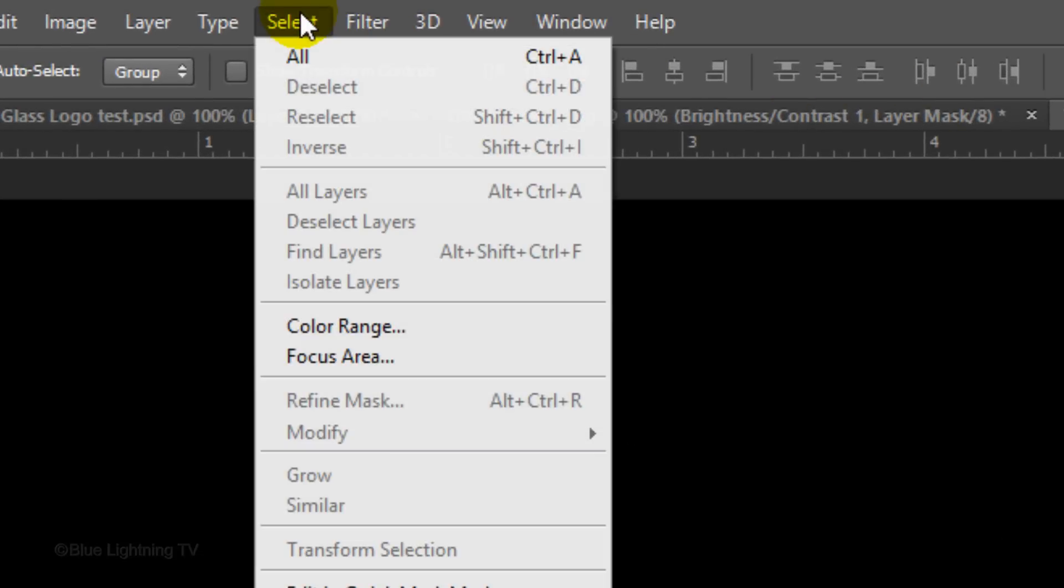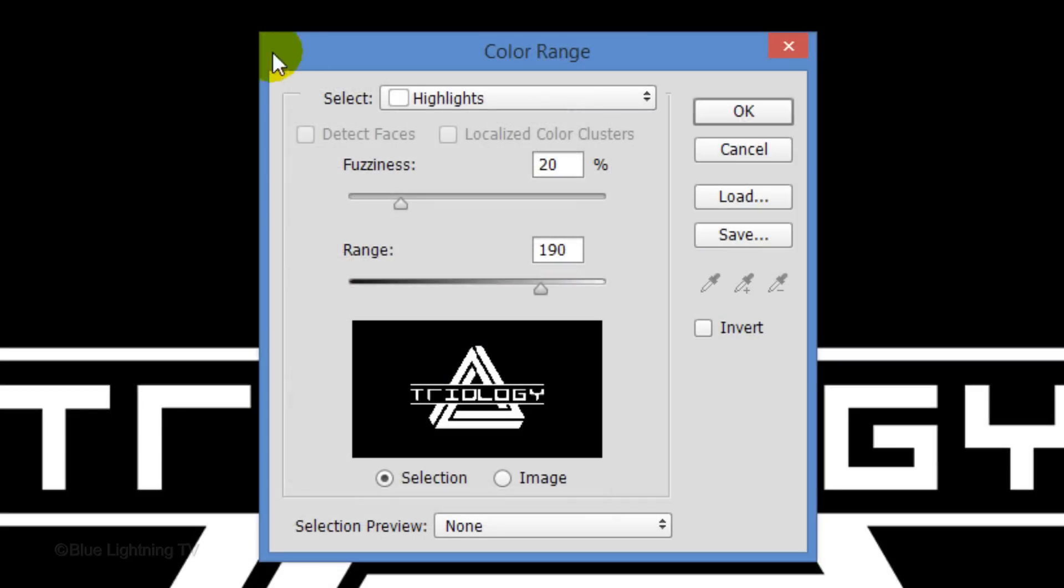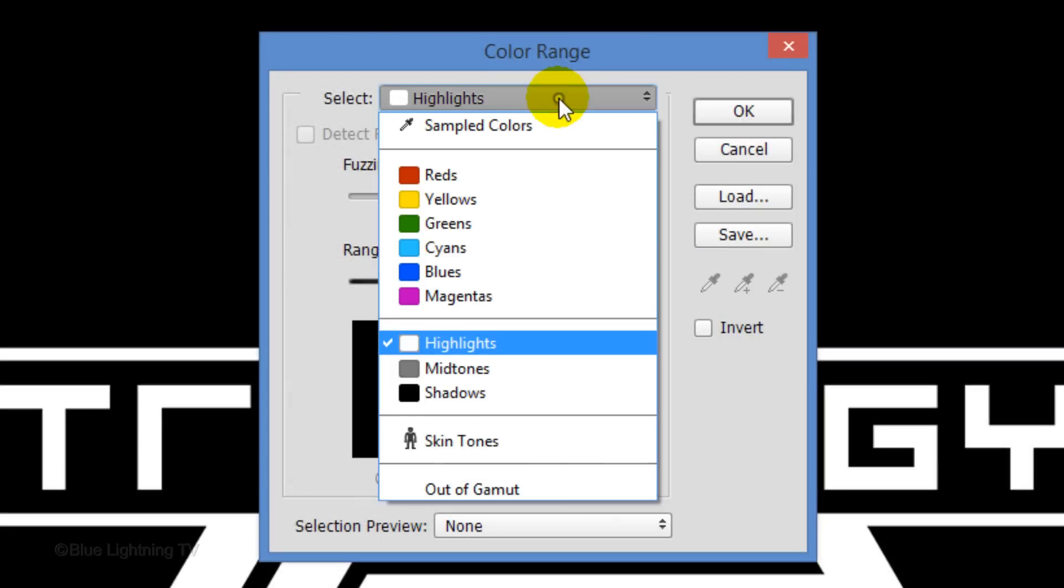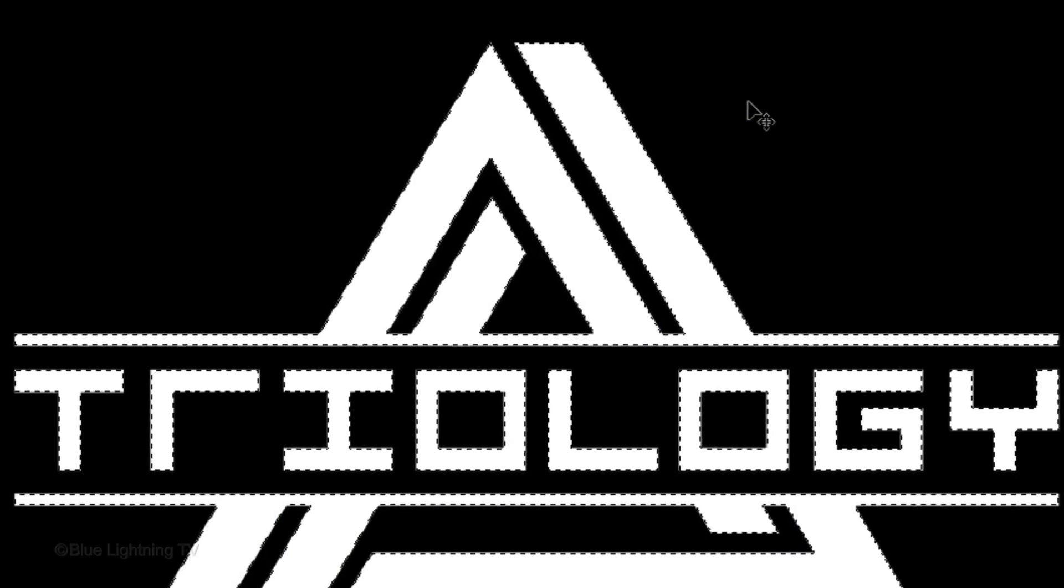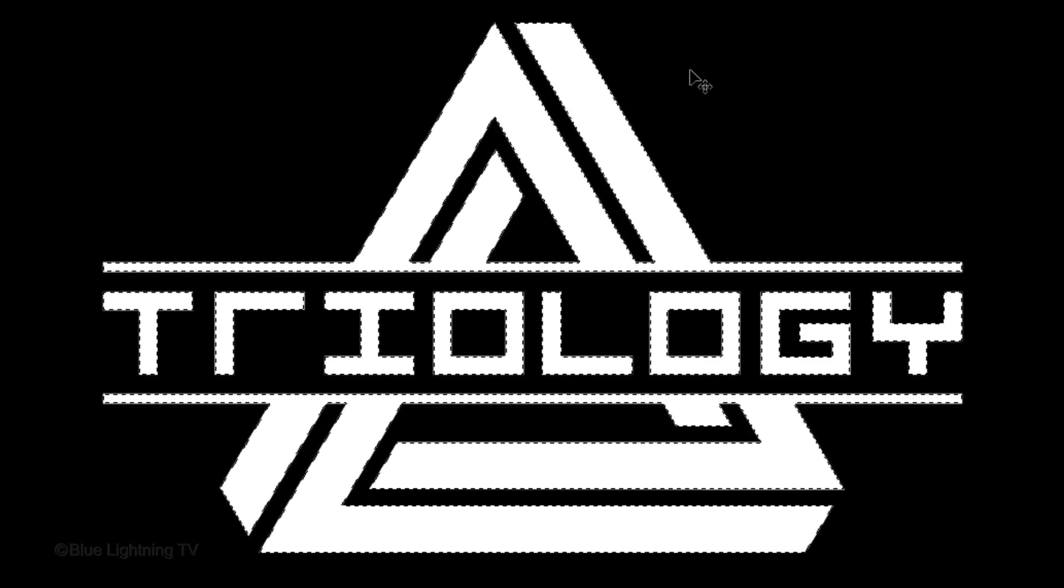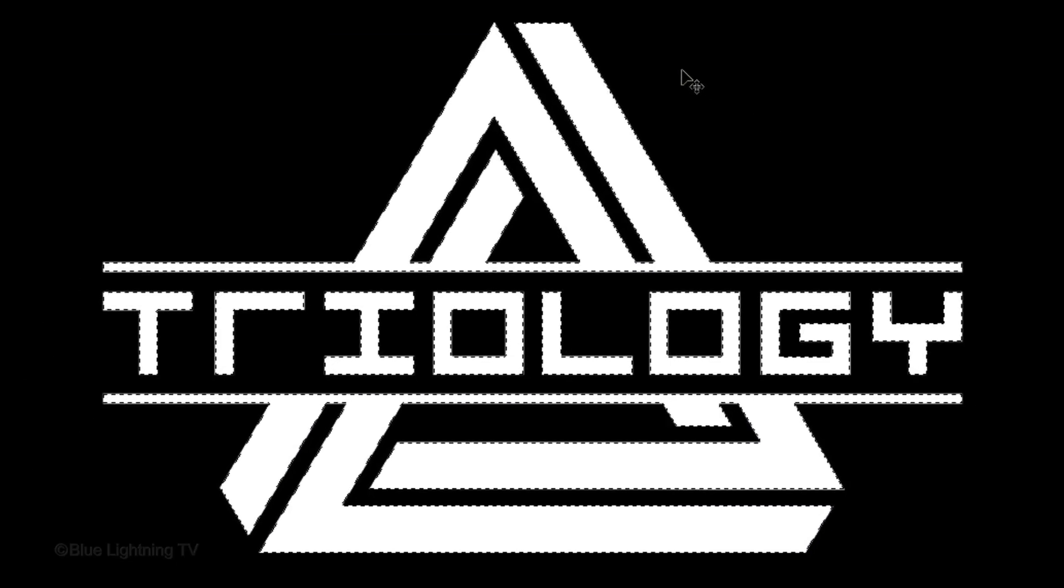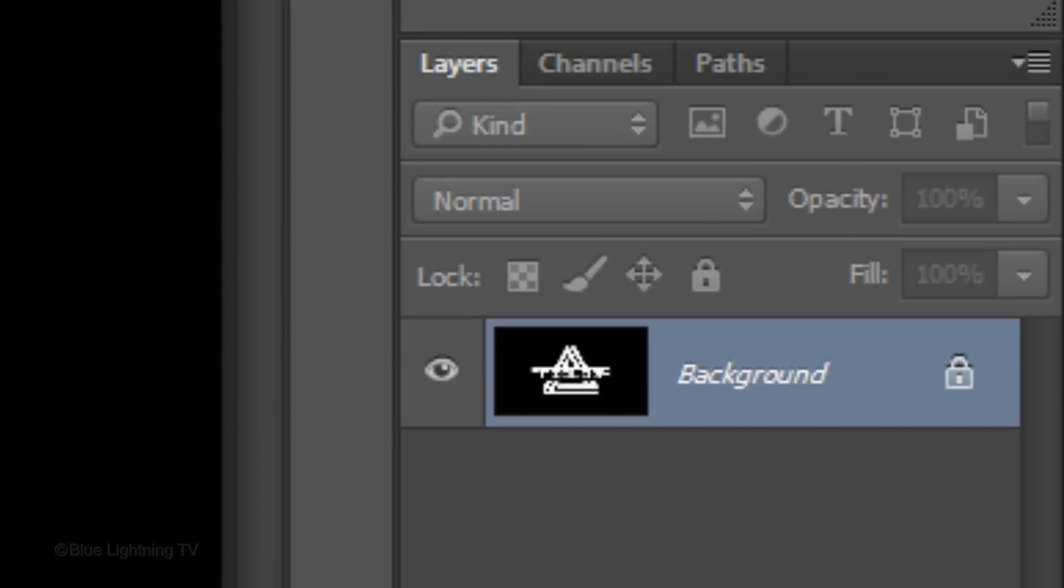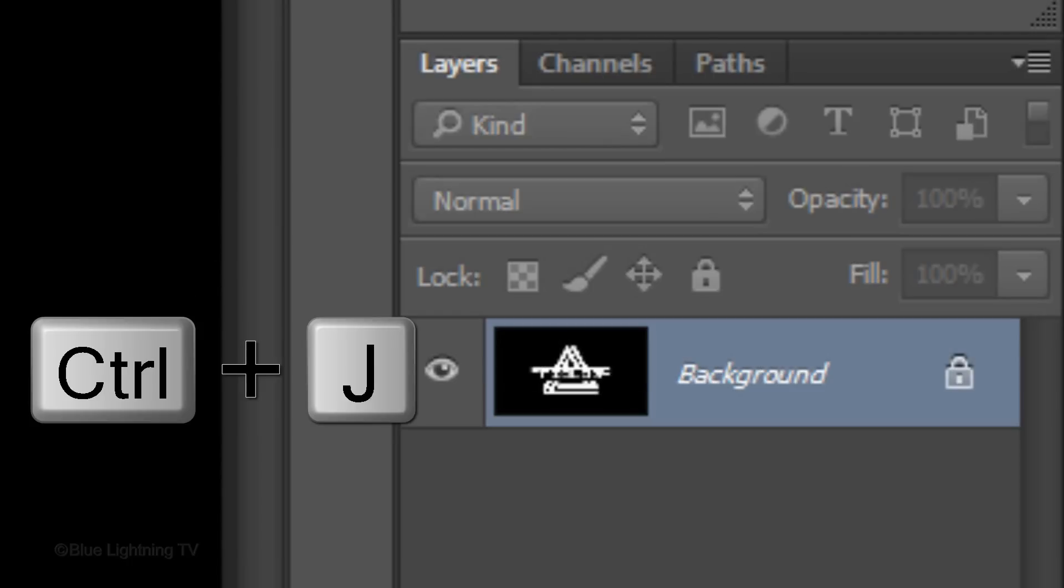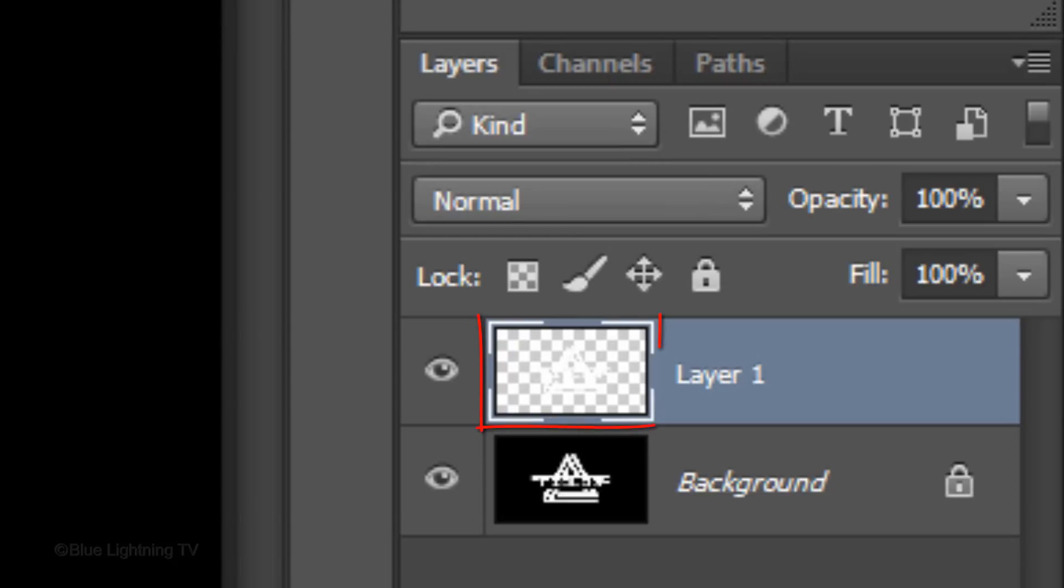Go to Select and Color Range. Choose Highlights and click OK. This makes a selection of its shape. Press Ctrl or Cmd J to cut and copy the shape onto its own layer.